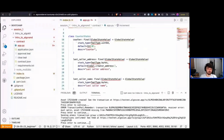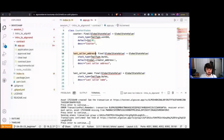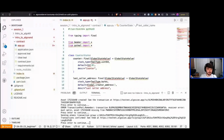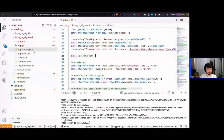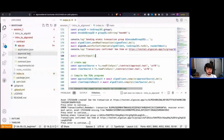The increment function increments a counter saved on-chain in state. Every time we call it, it increments the value and saves who the last person to call it was — their address and their name. So whenever they call it, they have to provide their name. This gives us a counter app.